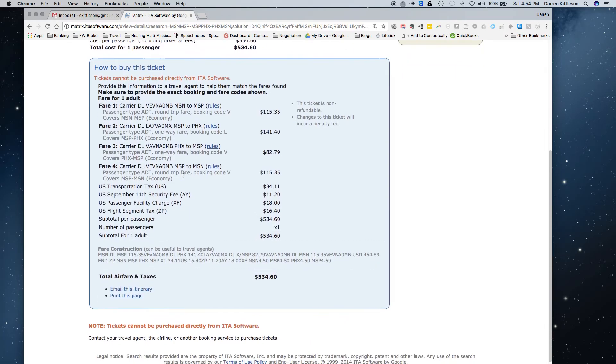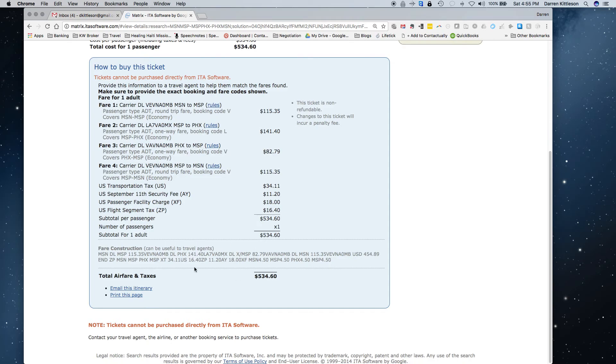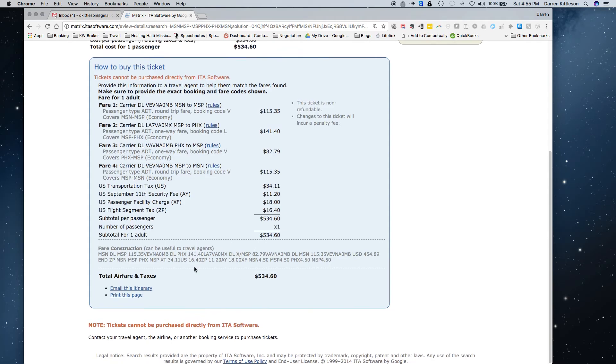And here's the only catch to this, is you can't book directly from here. So what I do is I'll screen capture all of this, because this is all the flight information, and then I'll either go right to the airline's website and book it, or I'll call my travel agent and say, here's the itinerary I want, here's the price that it was showing me, and they can book it for me.